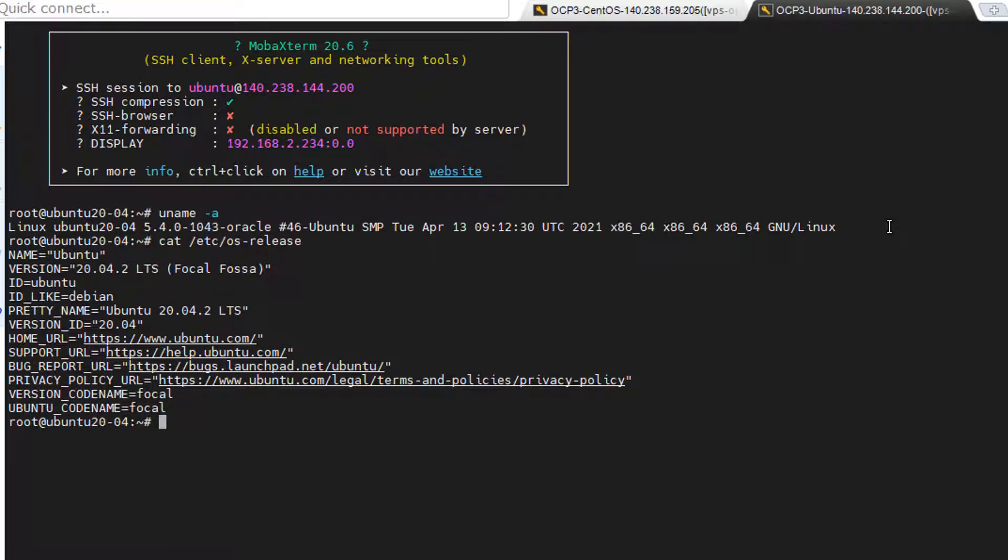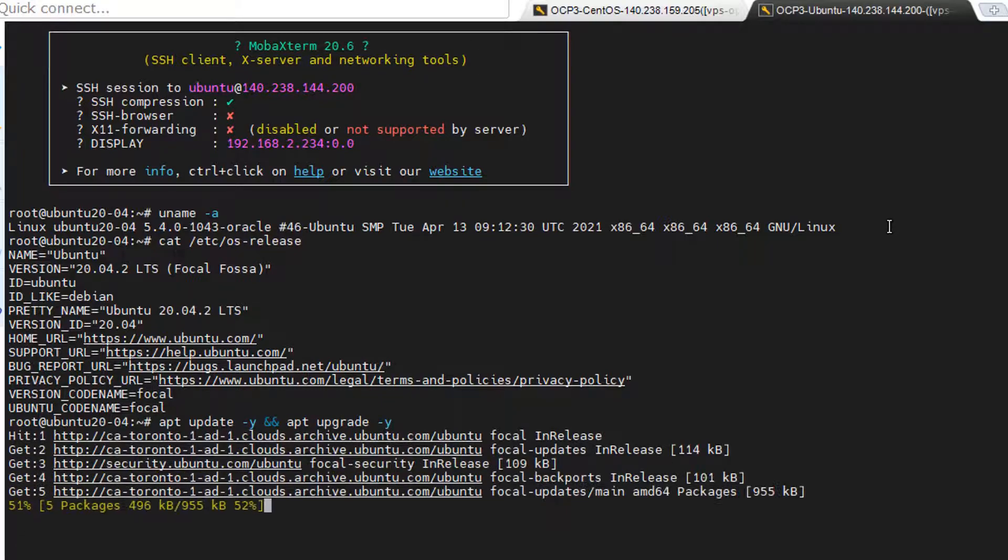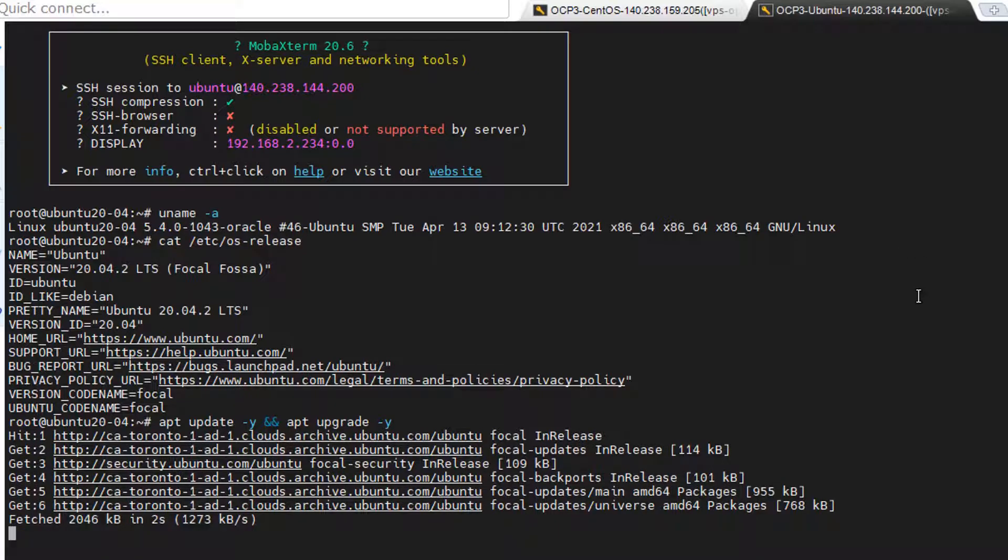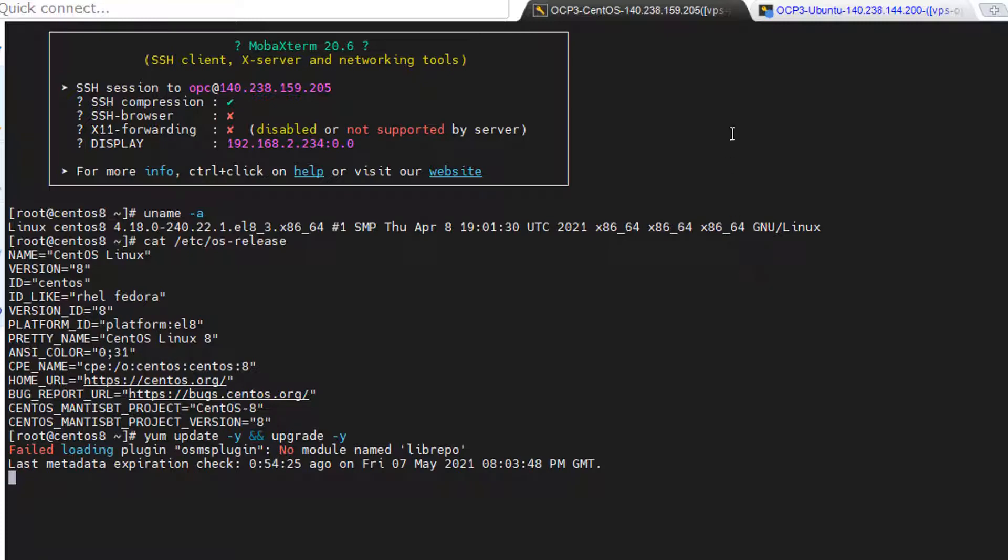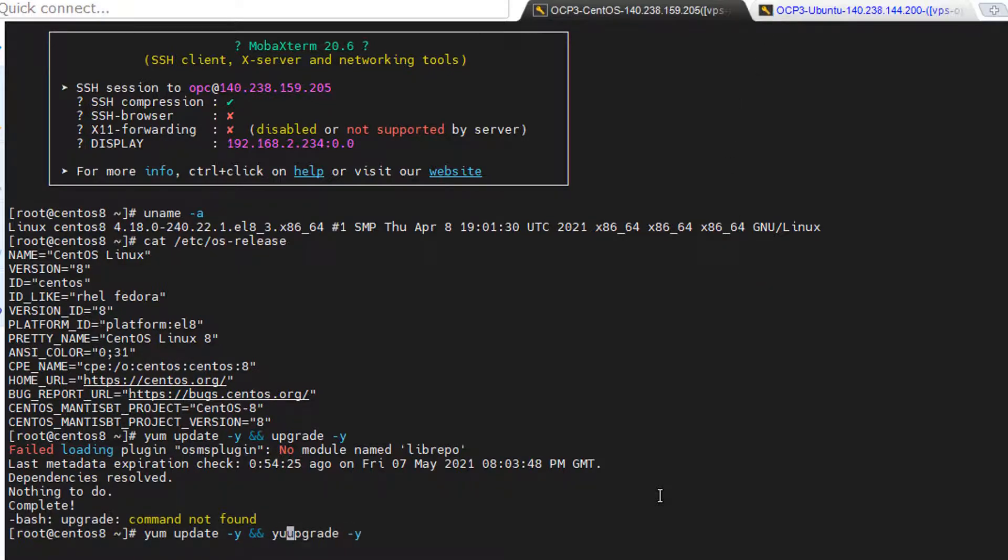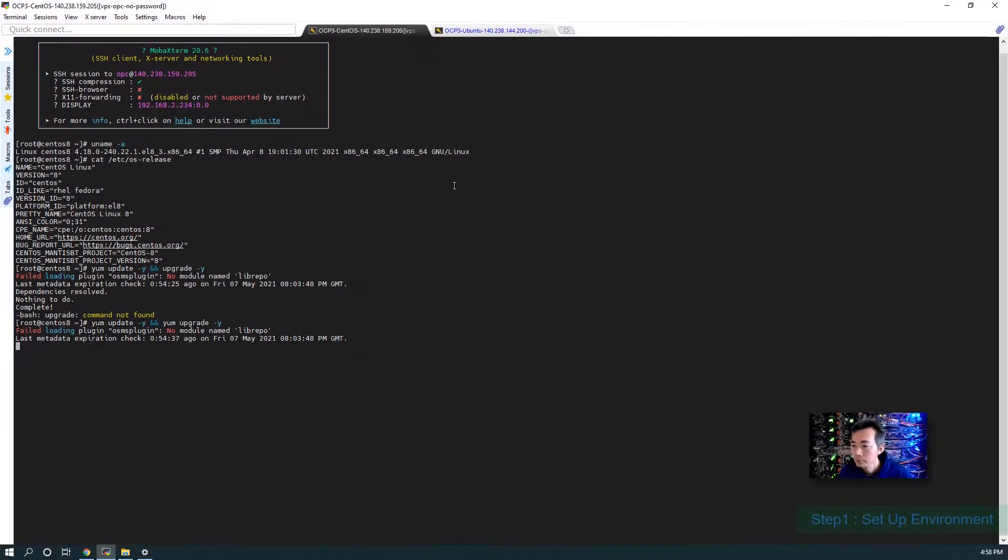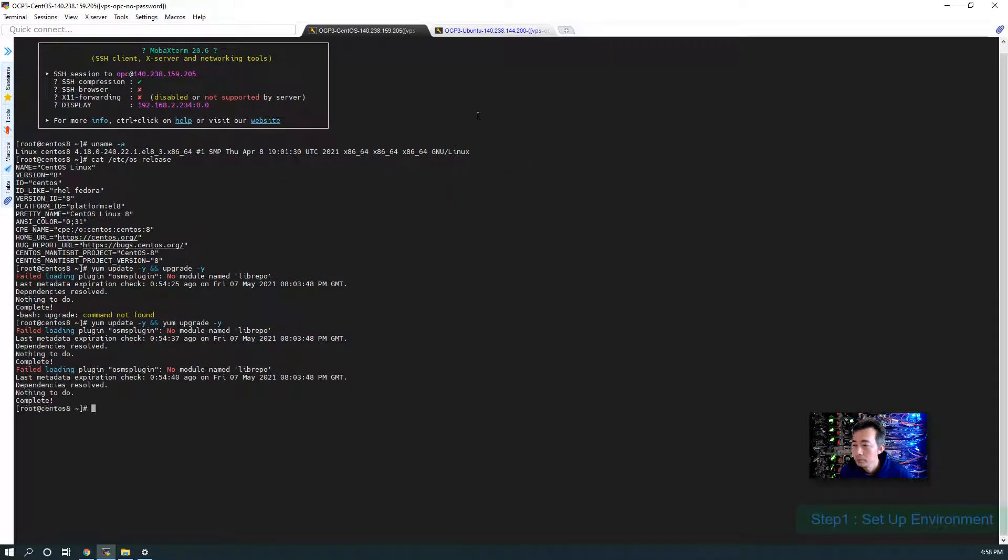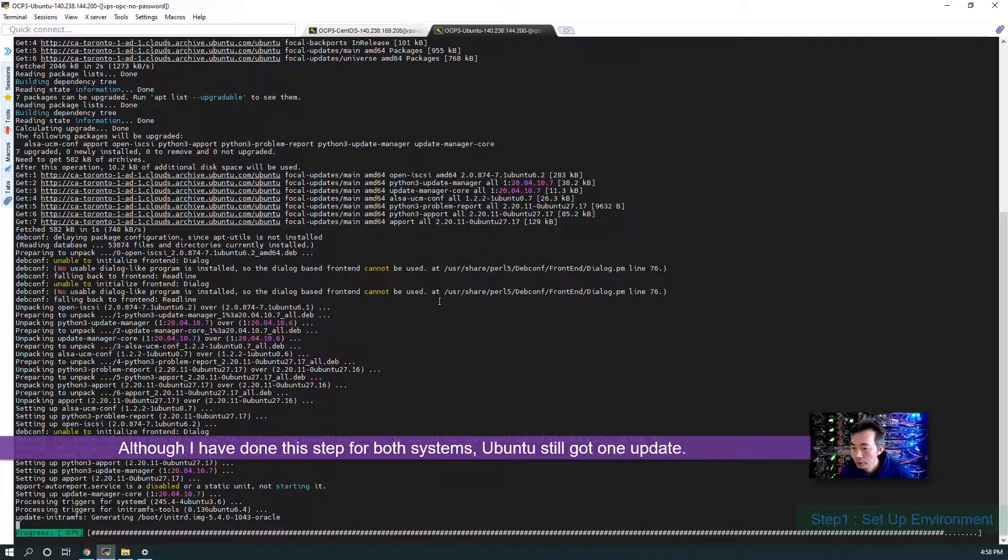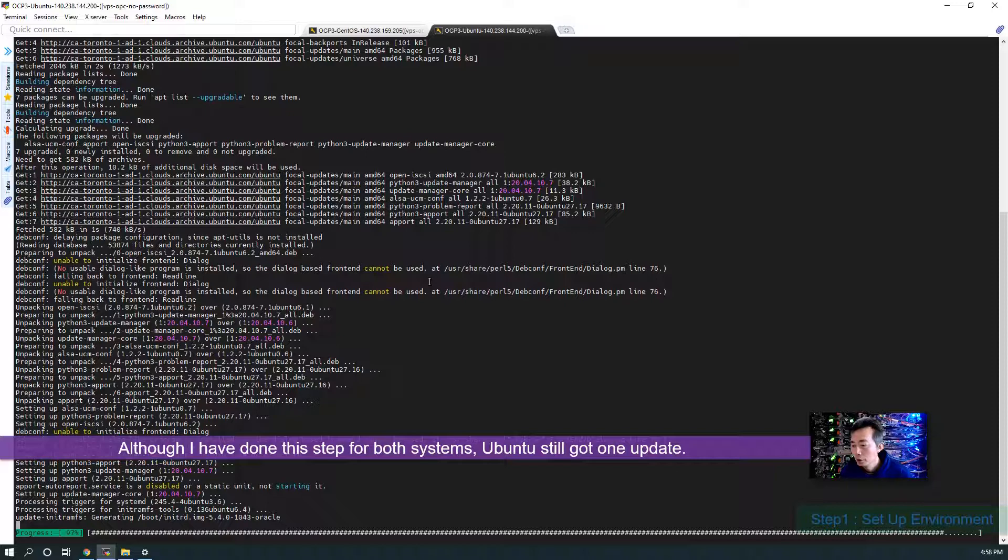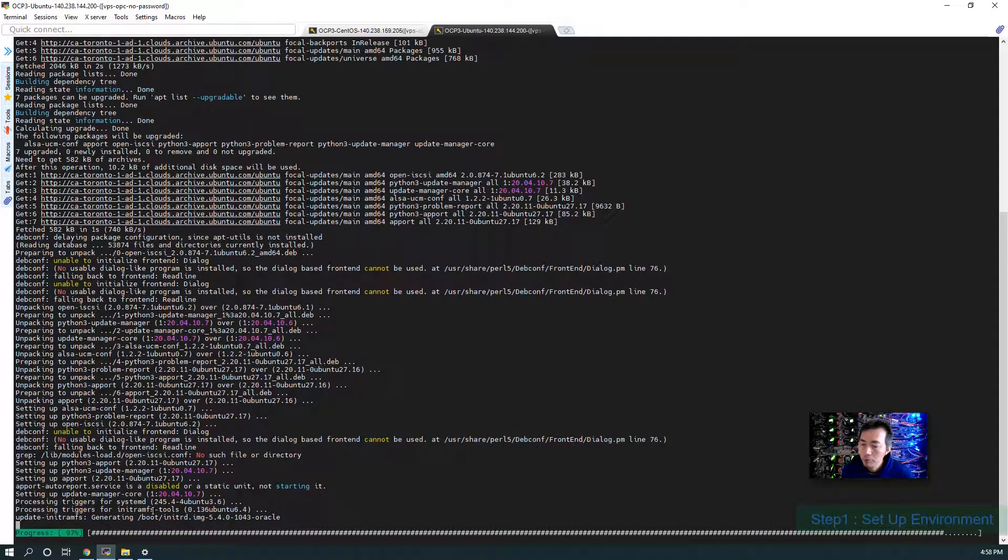The first thing of course you need to update your system, get the available package list and then upgrade it. One command to do that. For Ubuntu, we got some packages so we're going to wait it down and then we're going to continue.